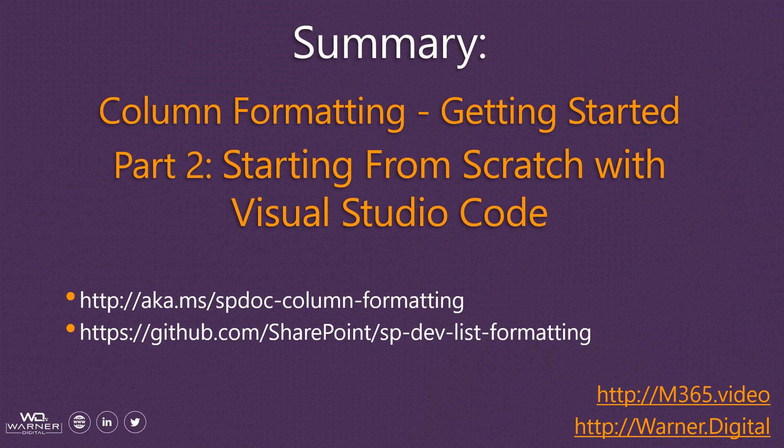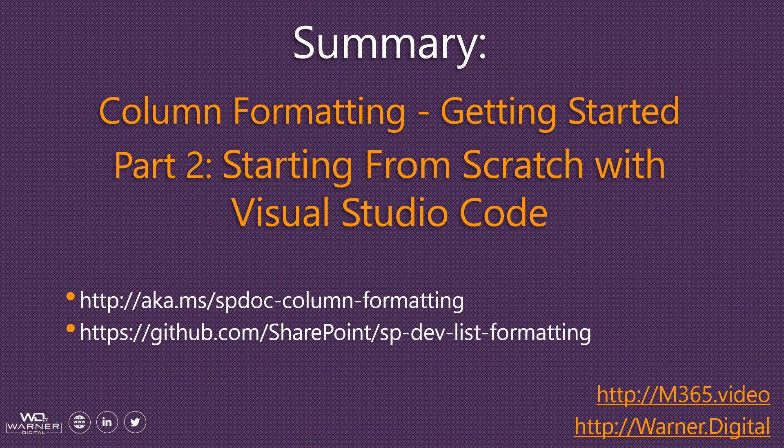Thanks for watching. You can always see more at my blog Warner.digital or a direct link to the videos at m365.video. To keep updated on all things column formatting, take a look at the two links on your screen. The first is the official Microsoft documentation. The second is a GitHub repository with tons of community samples that you can use by almost just copying and pasting. Thanks again.